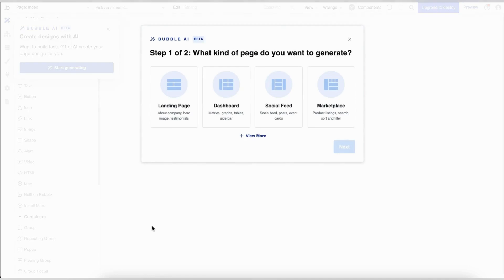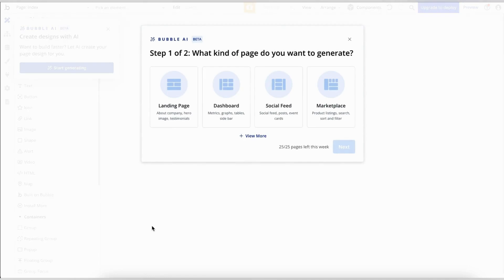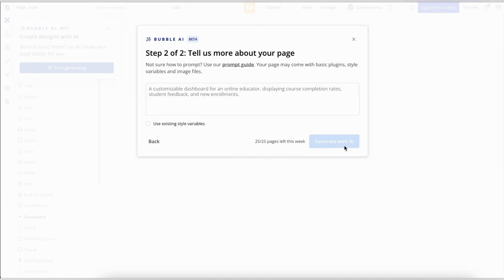Choose the start with the basic features option. Bubble gives you pre-configured options: landing page, dashboard, social feed and marketplace. I'll go with dashboard.